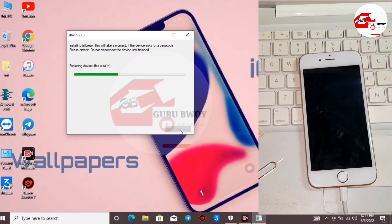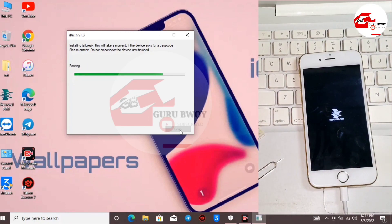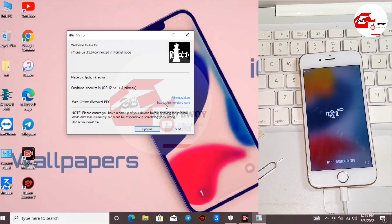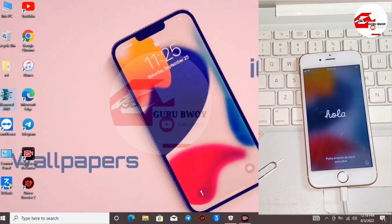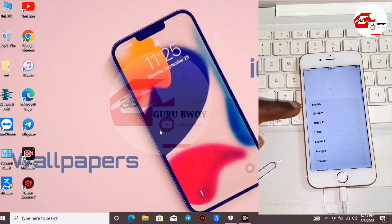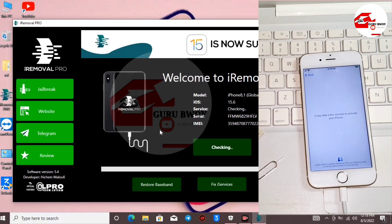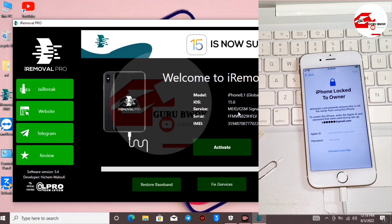Wait for the exploit to finish and for the device to jailbreak. When done, click Done and close from the iRa1n jailbreak tool. Then run iRemover Pro as administrator. As mentioned, if your device is supported you can DM me for the price list. Wait for iRemover Pro to start detecting your device and checking for service. Under Service you will now see MEID and GSM or signal, meaning you can click the Activate button to activate your device.